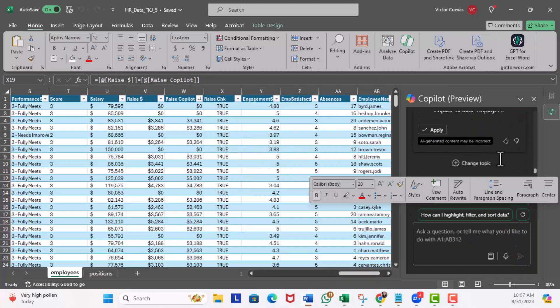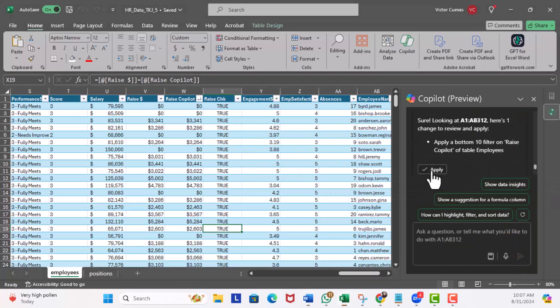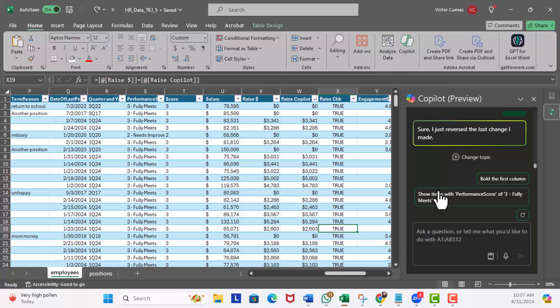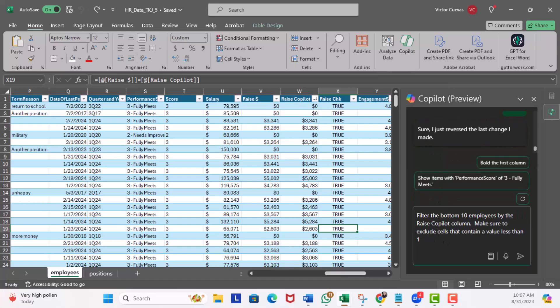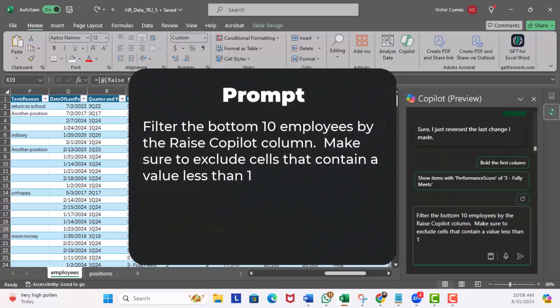All right, apply bottom 10. Okay, apply. Ah, same result being all these zeros. So I'll hit undo and add another prompt: 'Filter the bottom 10 employees by the raise Copilot column. Make sure to exclude cells that contain a value less than one.' Execute.